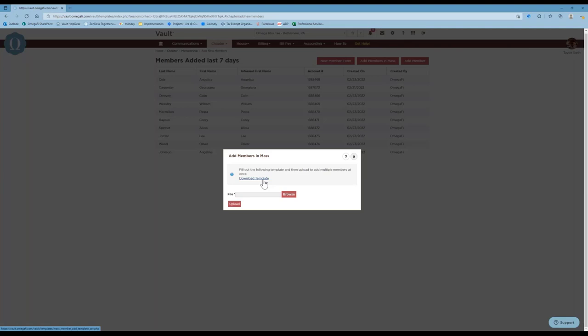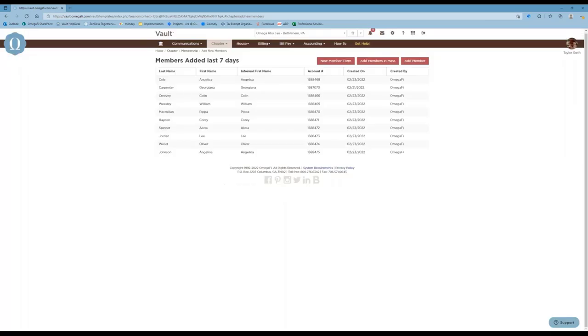There are a lot of optional fields available — you can input addresses, cell phone numbers, and all kinds of information about your members — however, you must have at least those four required fields filled out. Once you save the file, you'll upload it here. Once you upload the new members, you'll get a screen that lets you review the data you're importing. Make sure everything looks good, and then once you click Submit, they will appear in the 'Members Added in the Last Seven Days' section.